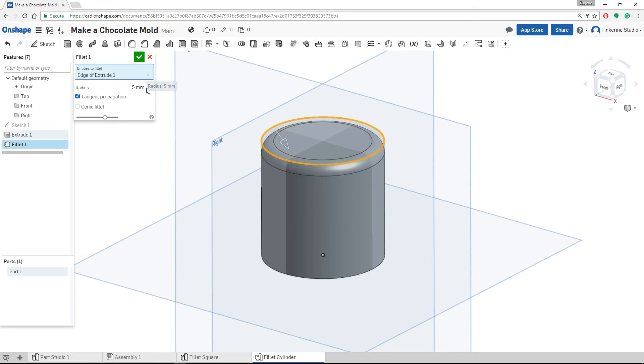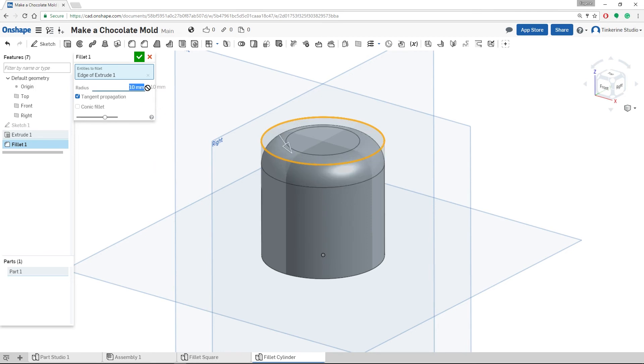Inside the Fillet option, we can input a radius. If we change the radius, it should reflect on your model as soon as you click outside of the box.